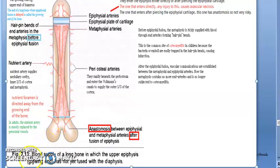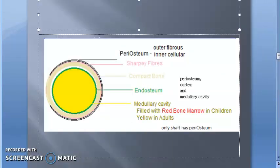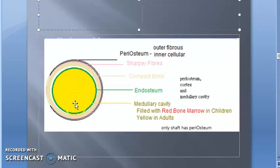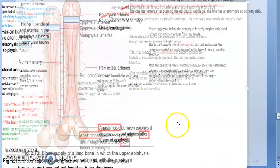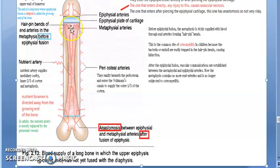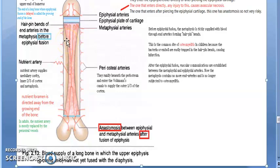Just to recap bone structure: from outside — periosteum, Sharpey's fibers, then compact bone, then endosteum, then inside the medullary cavity, which is filled with red bone marrow in children and yellow in adults. Going back — once the marrow filled with pus and tension increased, the infection spread to the endosteum, then to the compact bone via the haversian and Volkmann canals, and then also affected the periosteum — this is called periosteitis.